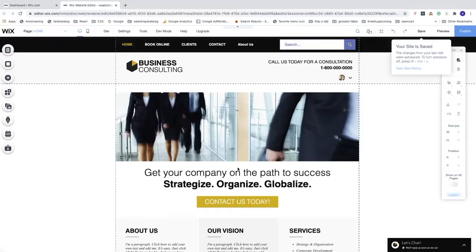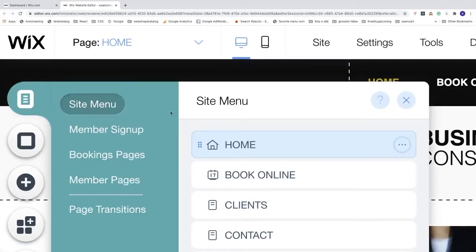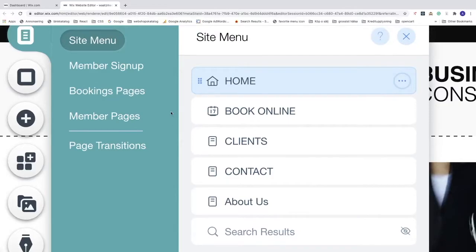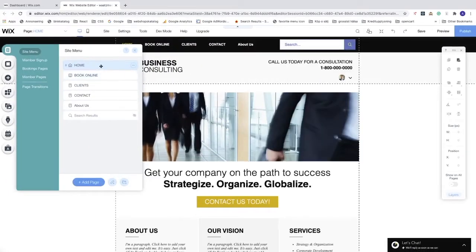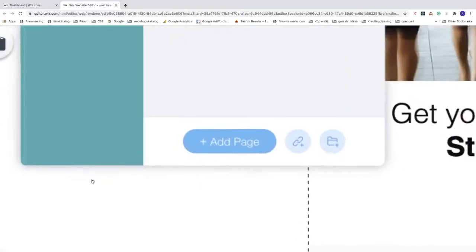Now go to the left sidebar, click on Menus and Pages. Here you can see all the pages in the menu — we have Home, Book Online, Clients, Contact, and About Us — and we can see them displayed on the site as well.